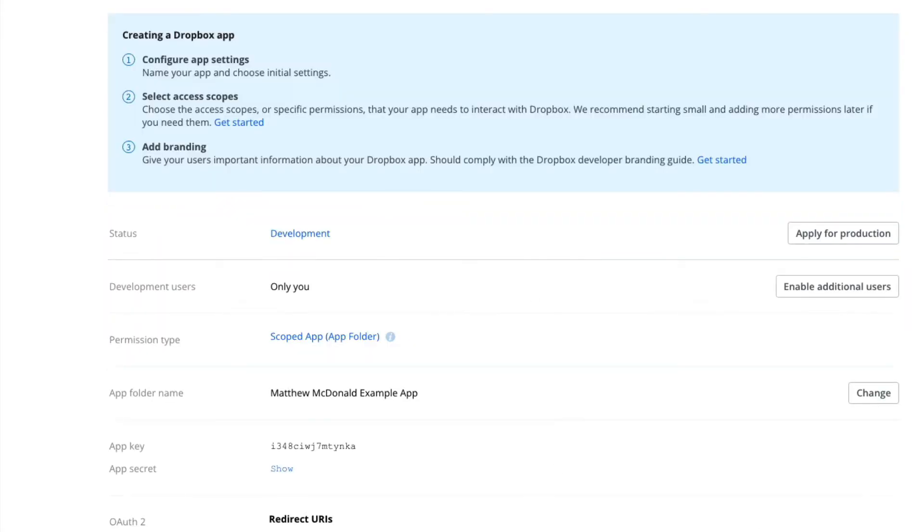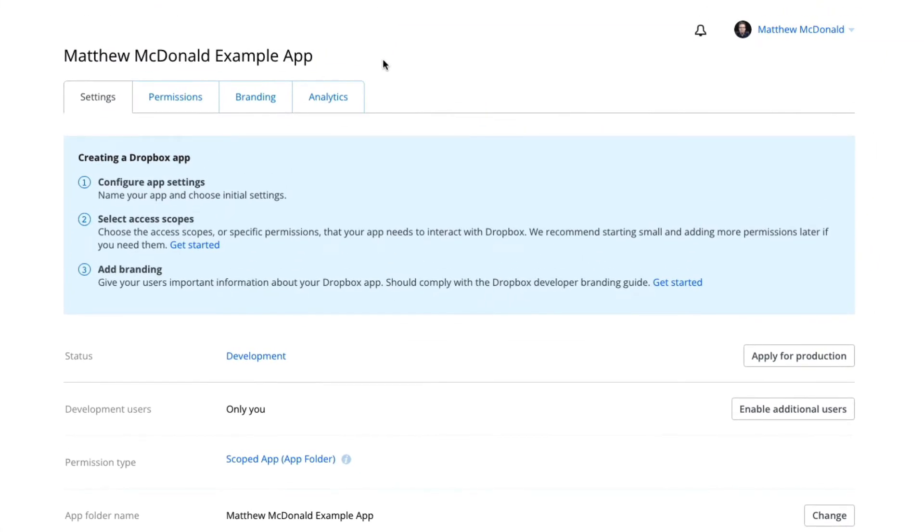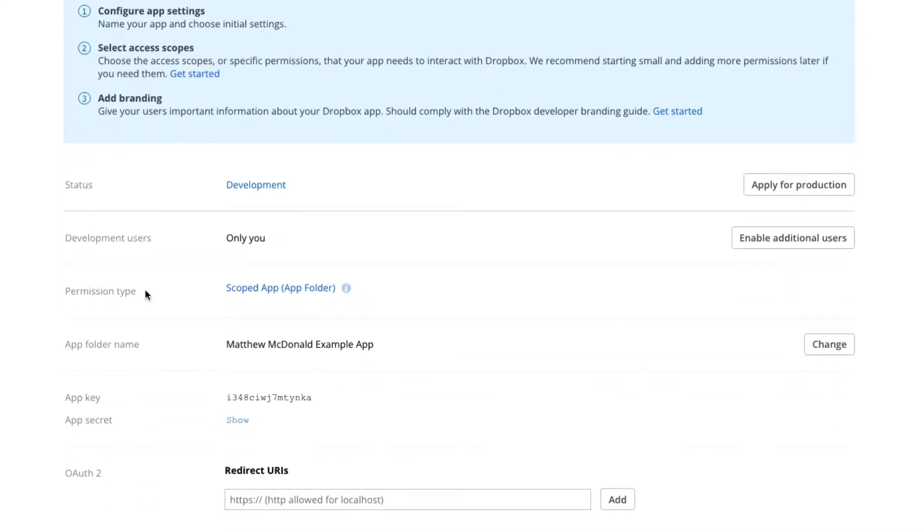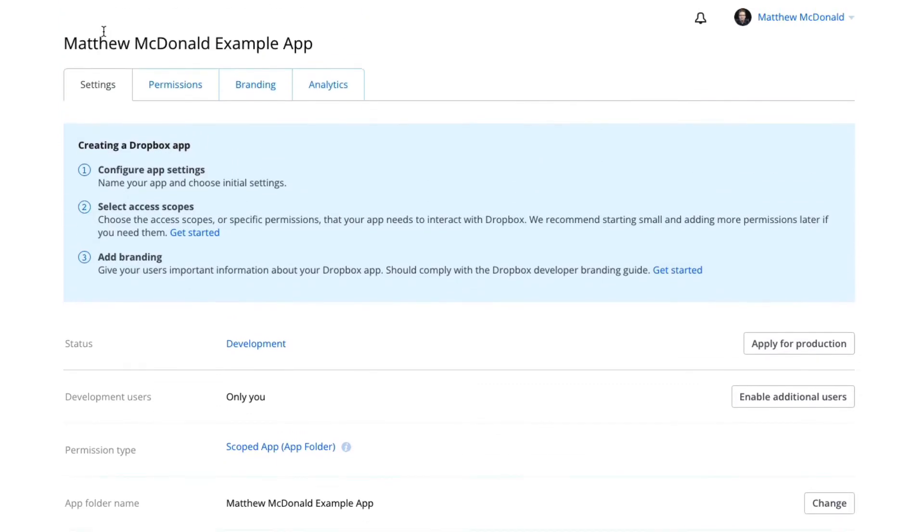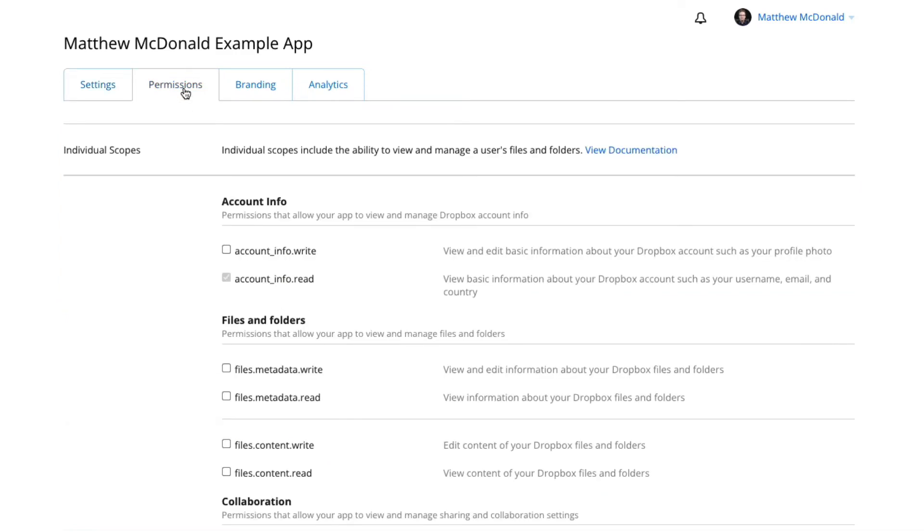And look at that. We've created a new Dropbox app. Super easy and a little bit exciting. Now we're under the settings here. And before we go down here and grab our app key and secret and set up our redirect URI, which is easy to do, I'm going to first go to the permissions here. And we're going to select the permissions for the app.